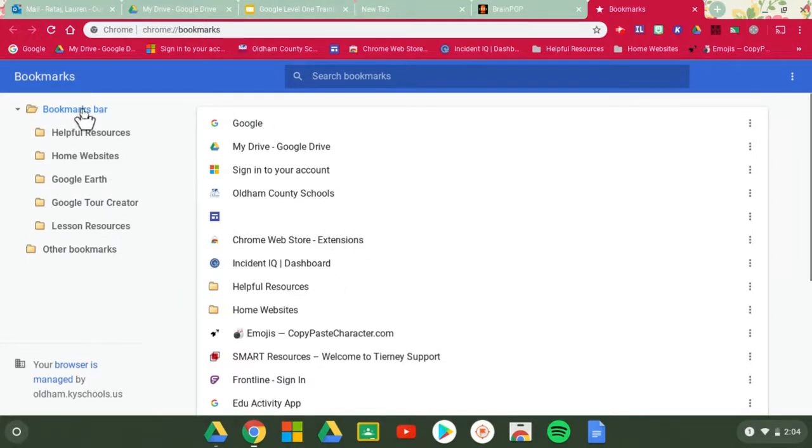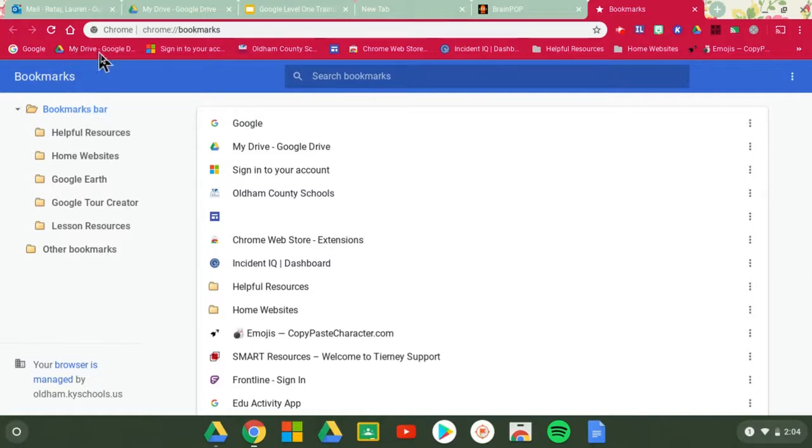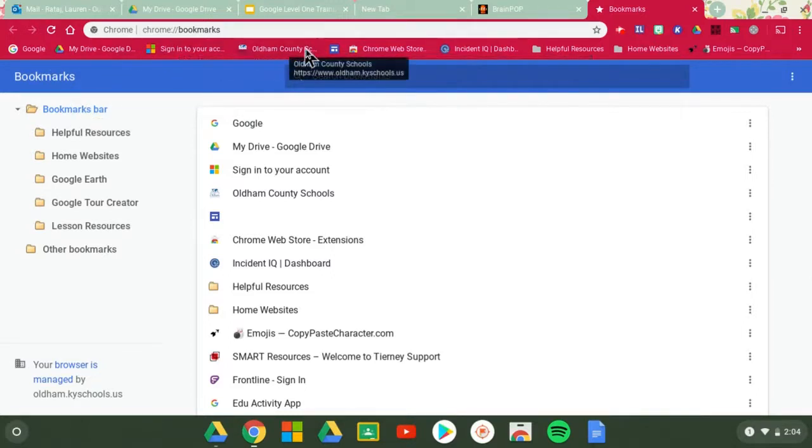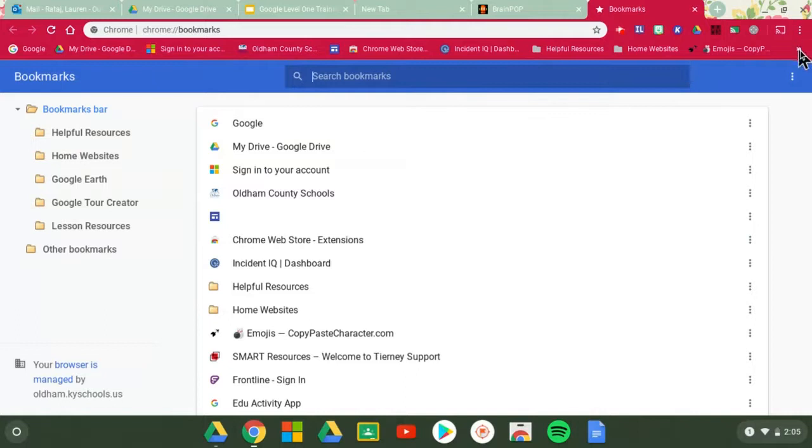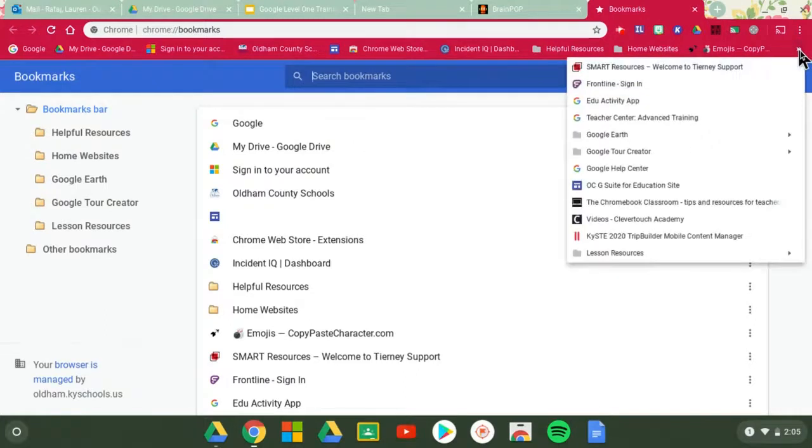The bookmarks bar means this bar right here and so those are what actually shows on the bar for you so you can manage those. And then your other bookmarks are what are located in that drop down there beside it.